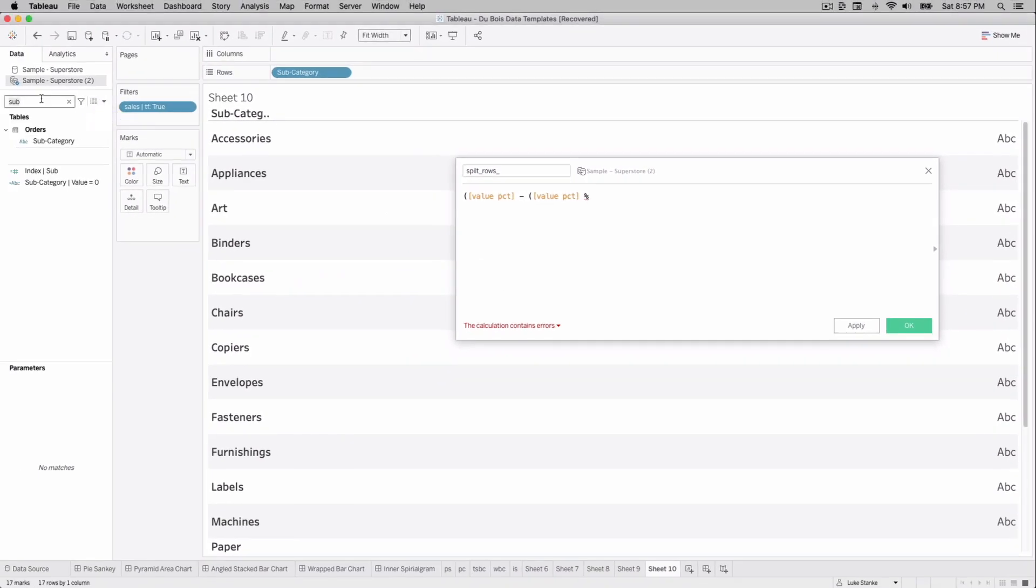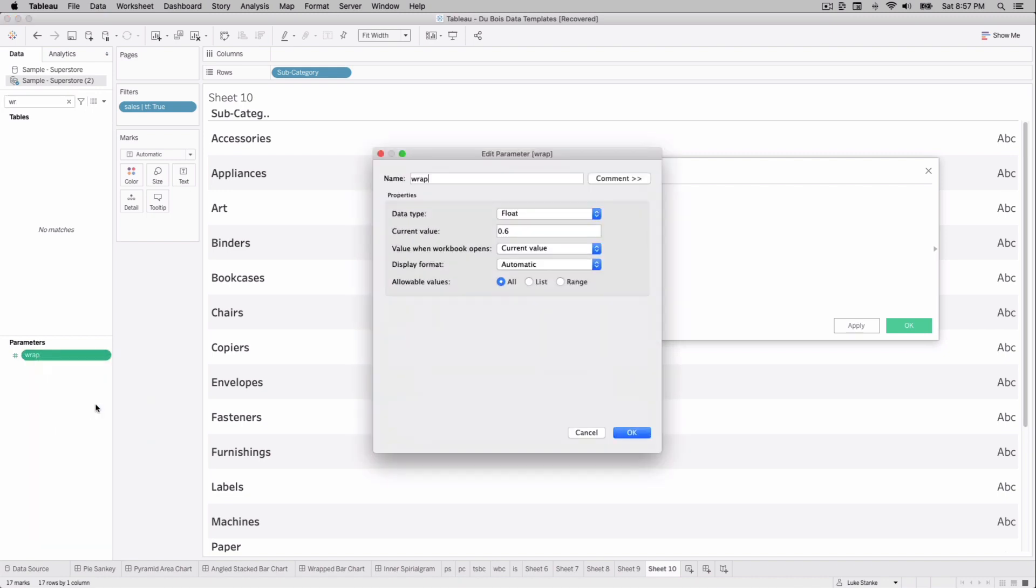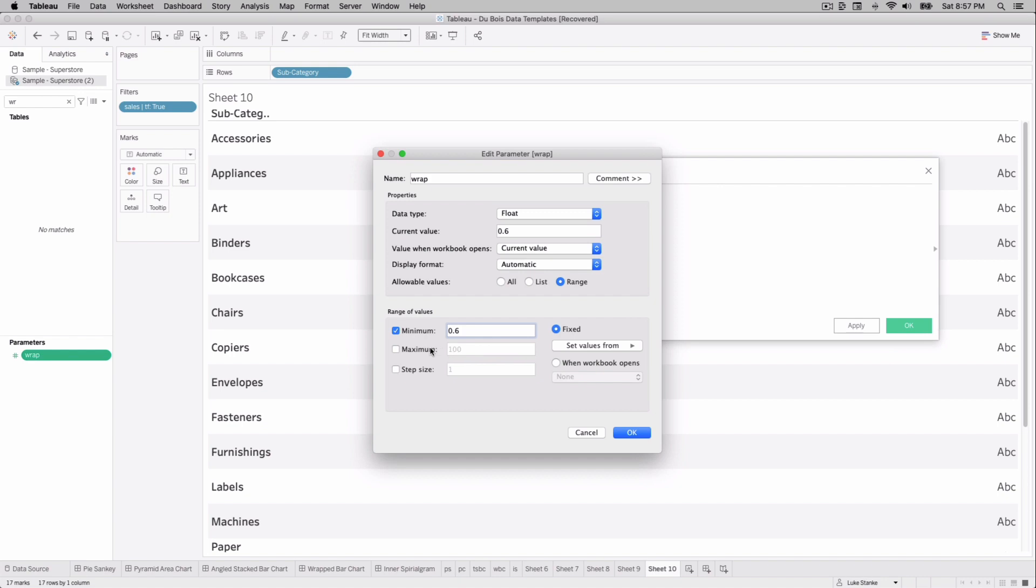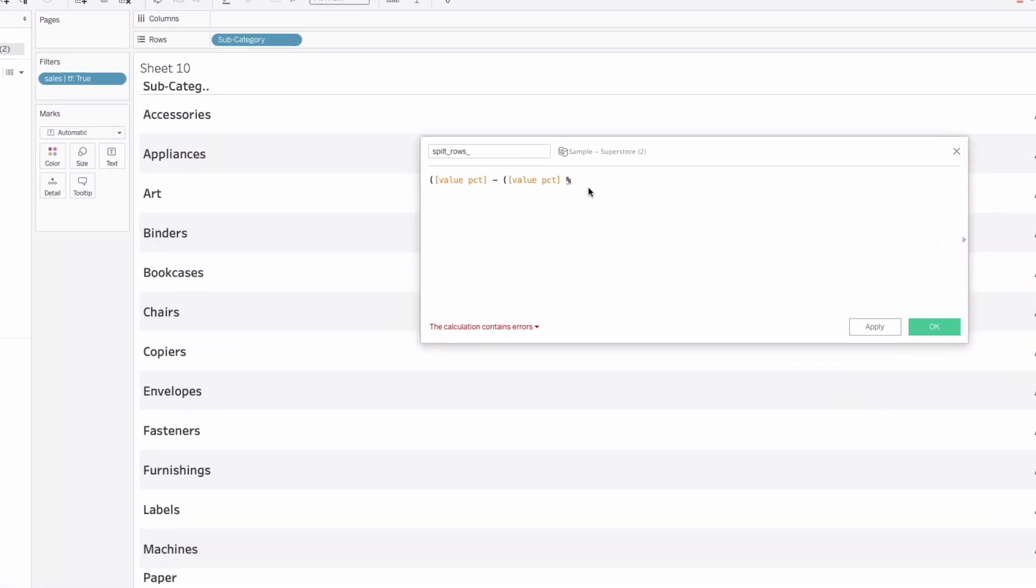So I already have created this parameter, but you can go ahead and create it too. The wrap parameter is just a, if we go ahead and edit this, you'll see it is a float. And I actually want to make this a range. Let's specify it to be between 0.6 and 1. Otherwise it's just not useful. And our step size can be like 0.05. So wrap is the name. It's a float, current value 0.06, and then min 0.06 to 1 at a 0.05 step.